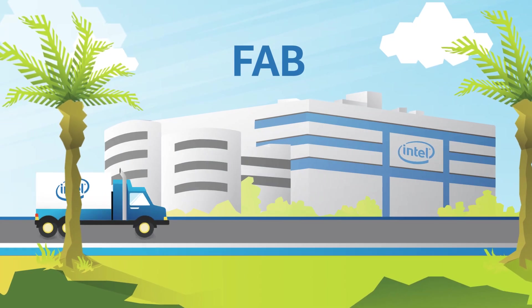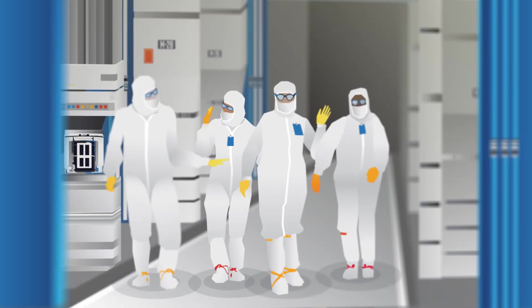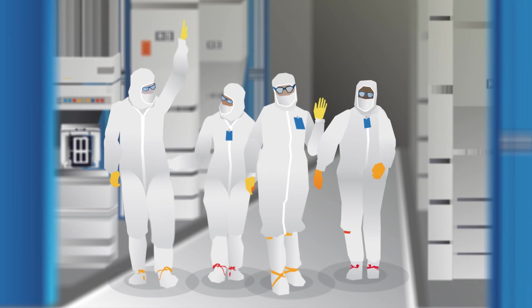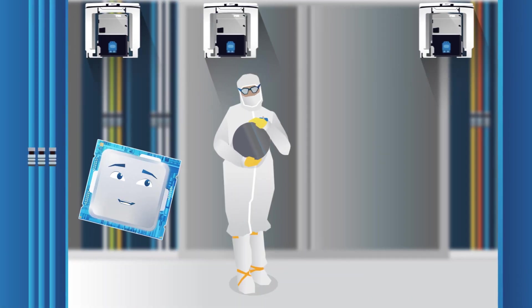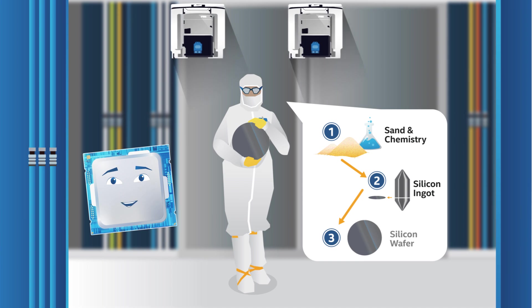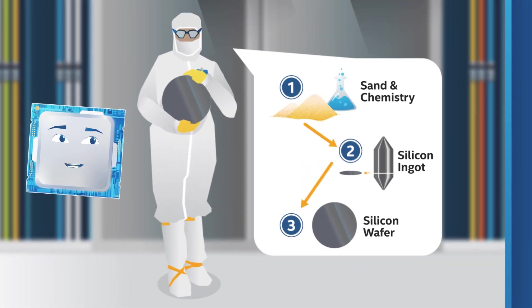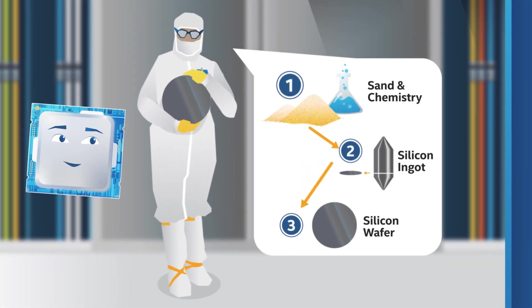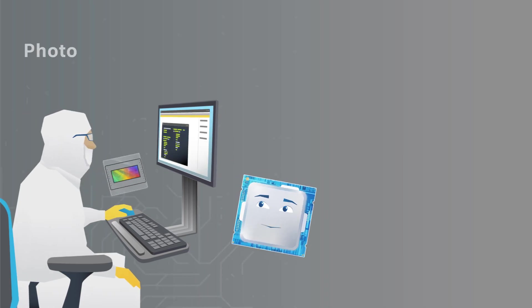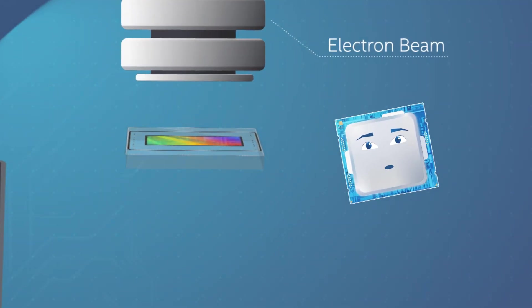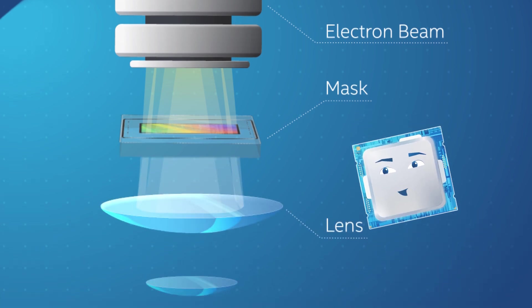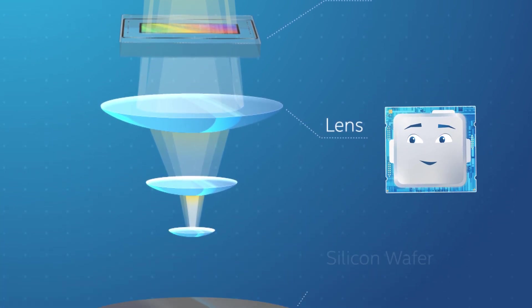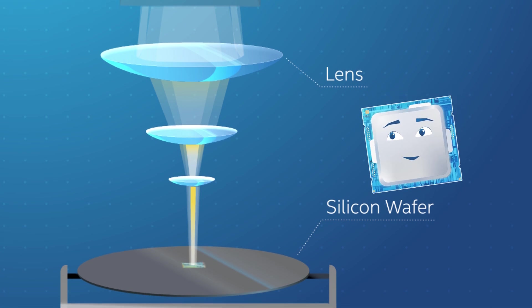These huge factories are where you'll spot manufacturing technicians in those funny-looking bunny suits. And those curious, pizza-sized discs are silicon wafers, made from the silicon extracted from sand. Techs take the masks and use photolithography machines to shine light through them, then through a lens to reduce the image, and then onto the surface of a wafer.